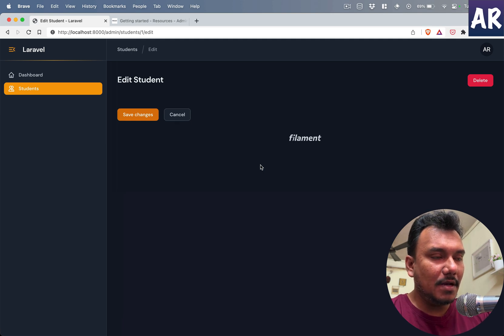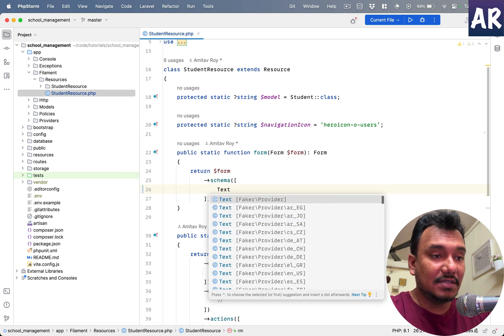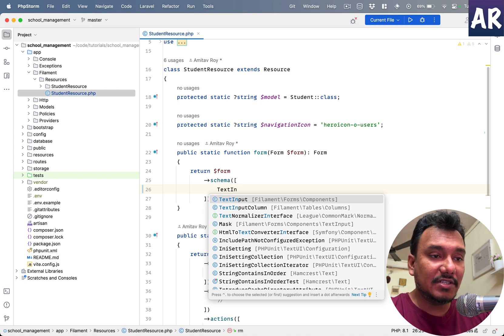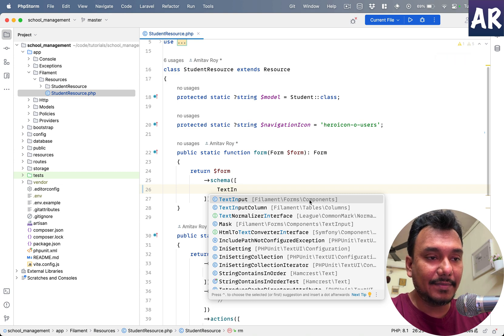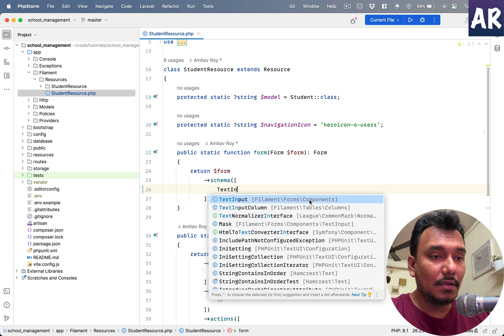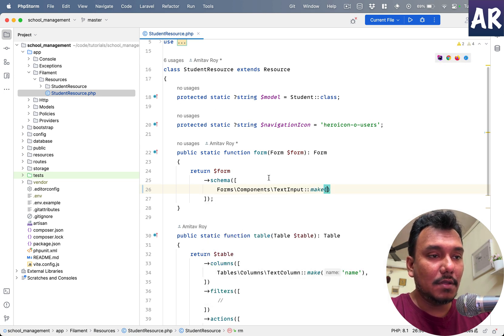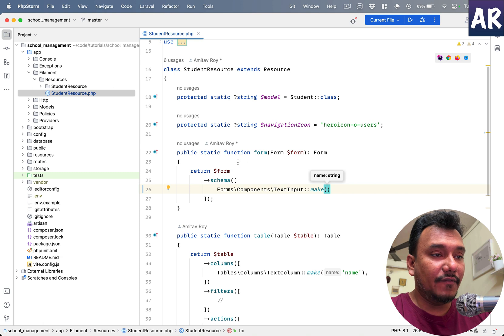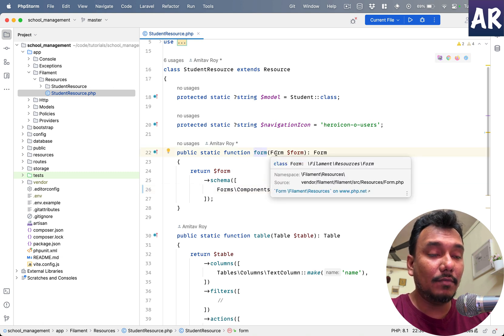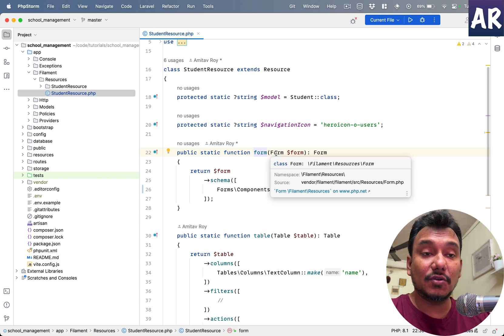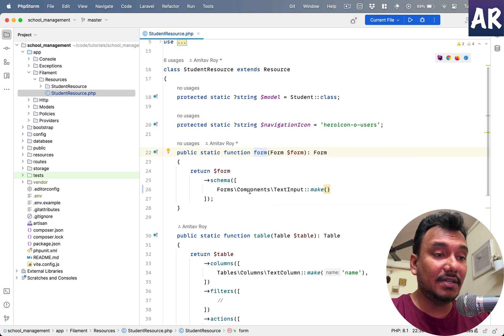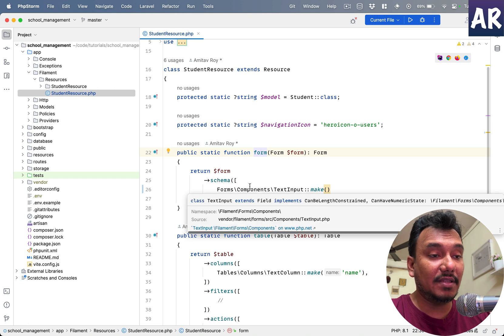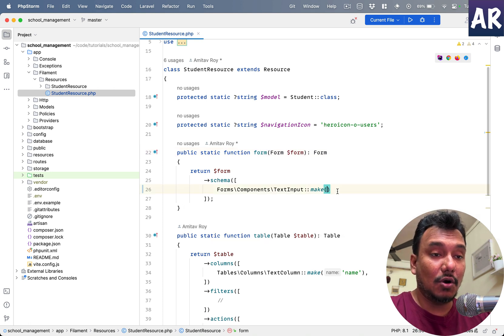Now in a student's entity, what do we have? First of all, we have the name. So there is something called as text input, which is part of Filament form components. You can see this is the namespace and this is something which we will use in our form. Now if you see, this resource has this form method which is taking the form dollar form as an argument.